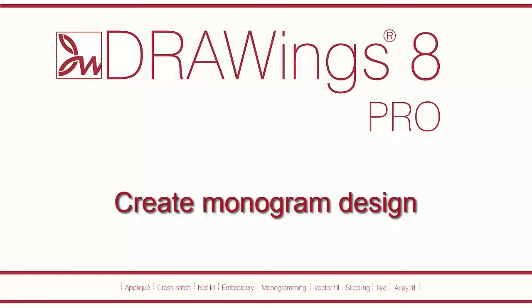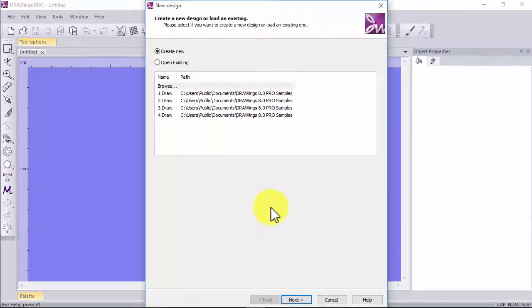In this video we will show you how to create a monogram design using the startup wizard. Let's create a new design.